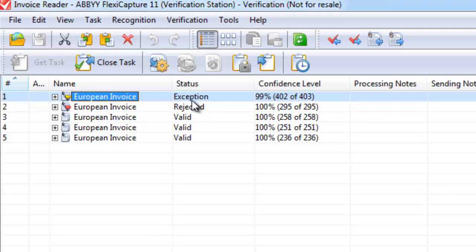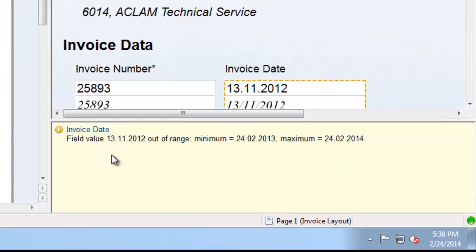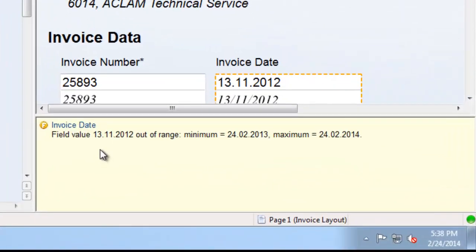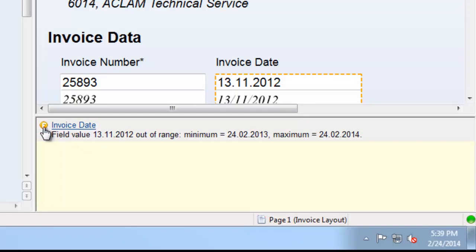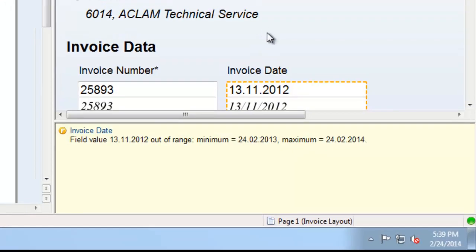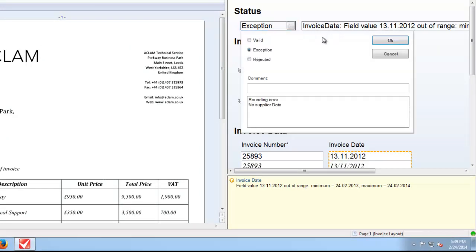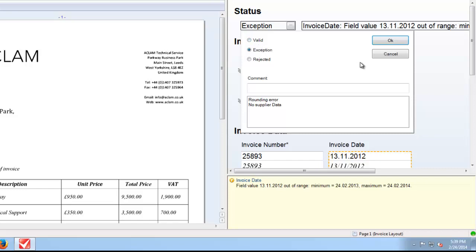So if I click on this first one which is an exception, we can see here down in the bottom right hand corner that there's an amber or yellow flag set for the invoice date. And that's because the invoice date doesn't fall within the predetermined range. So as an operator I now have the option of choosing a reason that this is an exception or forcing it to be valid. Now that may or may not meet your internal business rules and this can be adjusted as such.